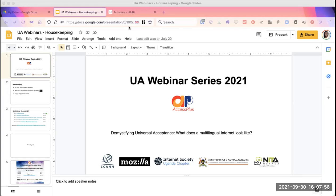These webinars have come a long way since June, when we had our first webinar on why it is important to have multiple languages on the internet. This was followed by our July webinar on why universal acceptance matters. Our webinar last month showcased universal acceptance initiatives around Africa and globally — how initiatives are being implemented — and we were glad to hear success stories from projects in Benin and Egypt.